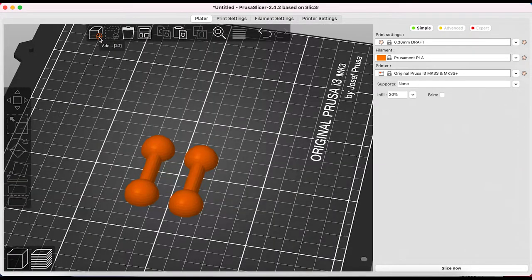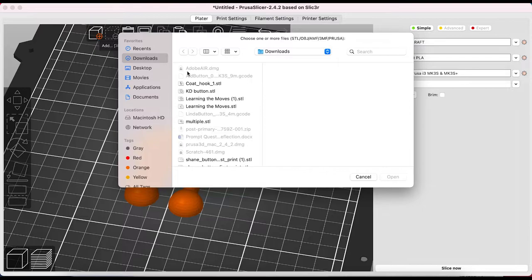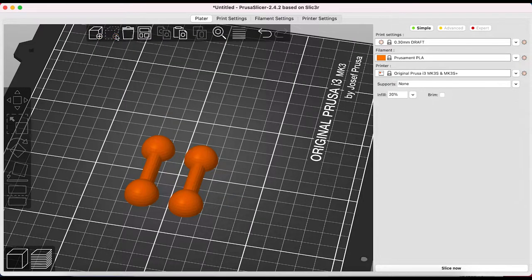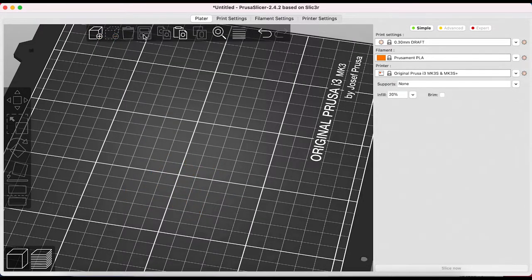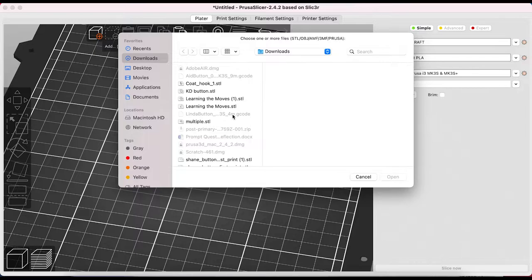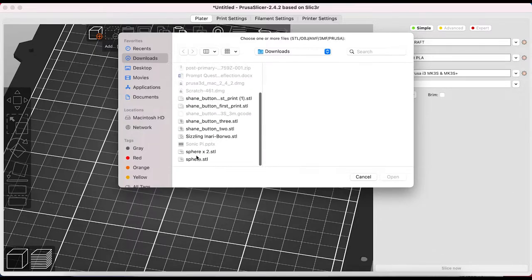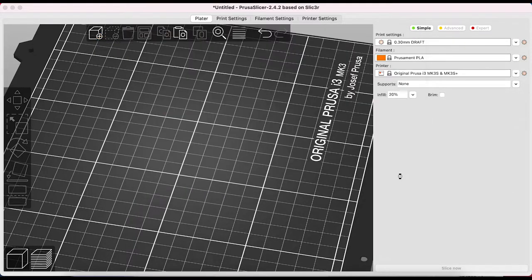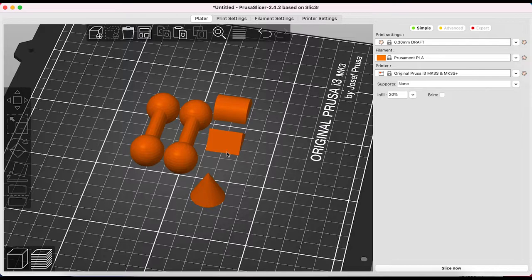Just looking at the options on top you can add another file, delete, delete all, arrange when working with multiple pieces and I'll just add some additional files to show you. The arrange function will put the objects in order to ensure optimal printing.